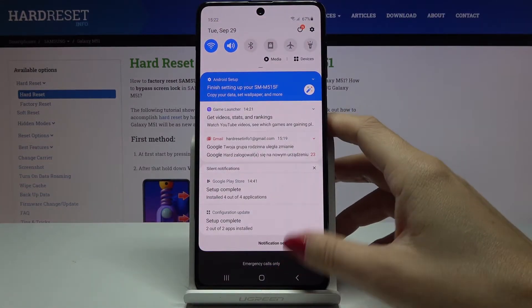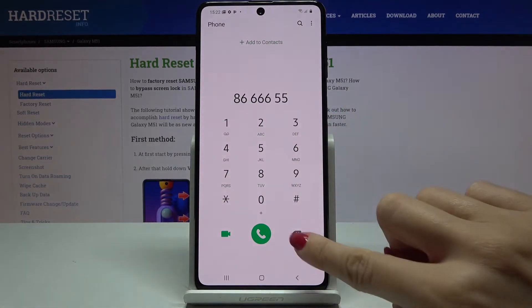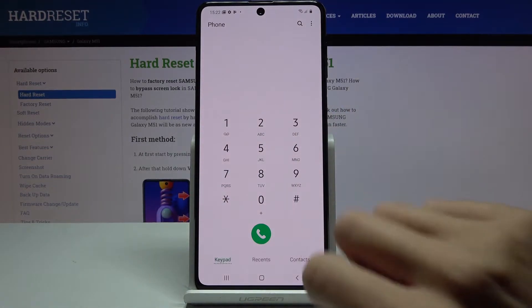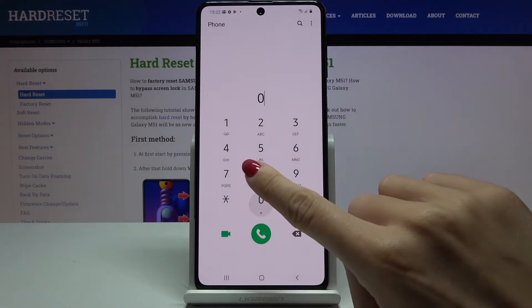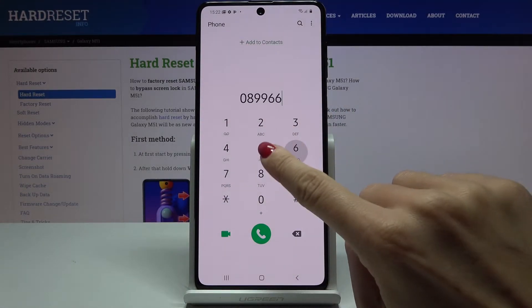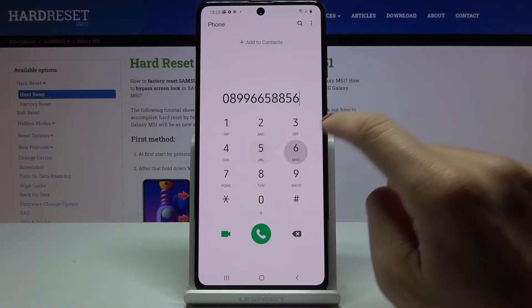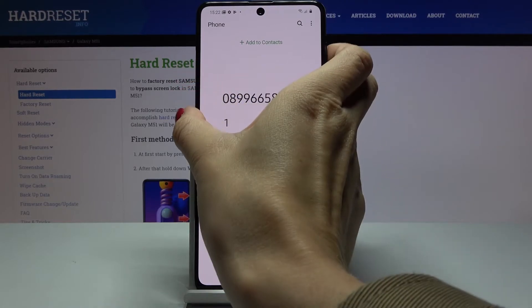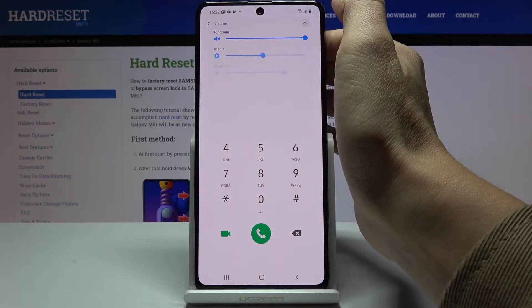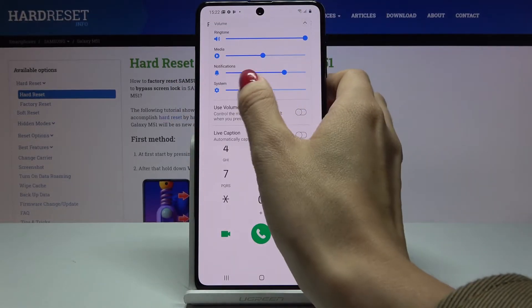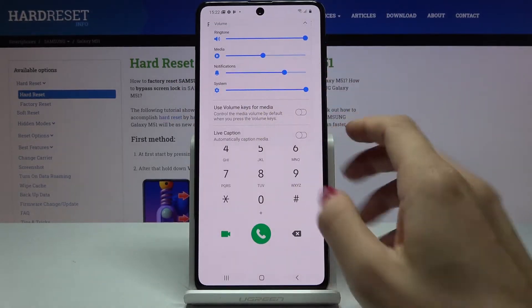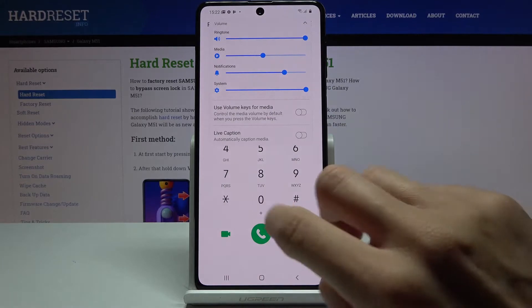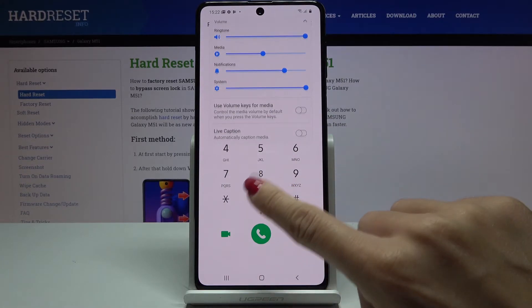So it's not that loud, but now you should be able to hear it. I'll activate system sound and now you will be able to hear it clearly.